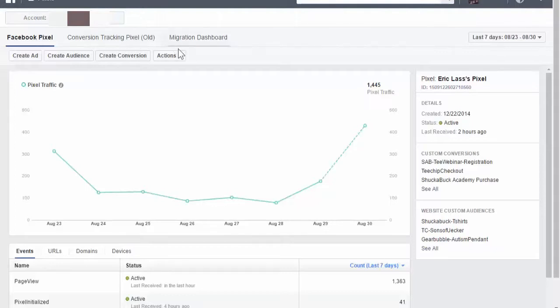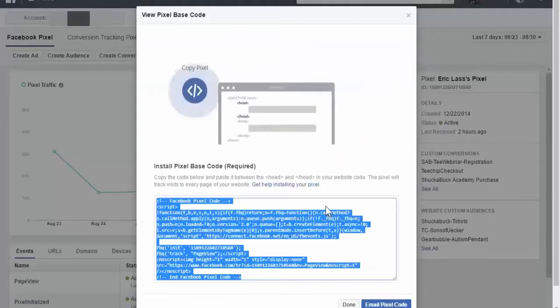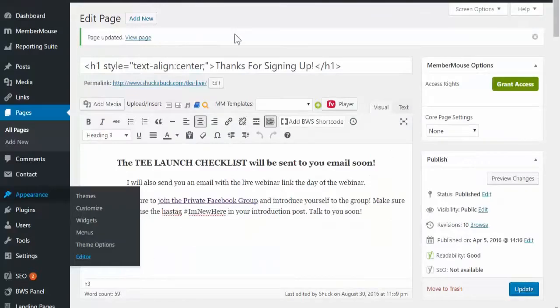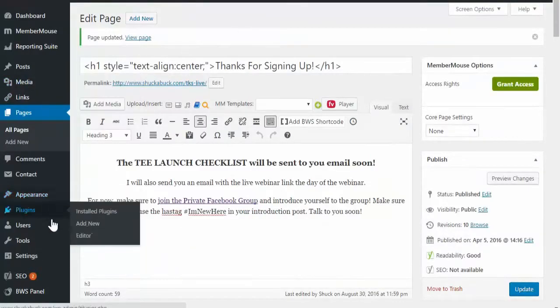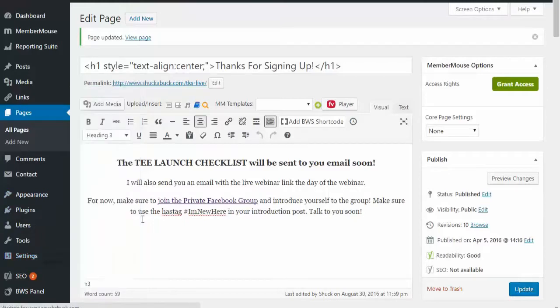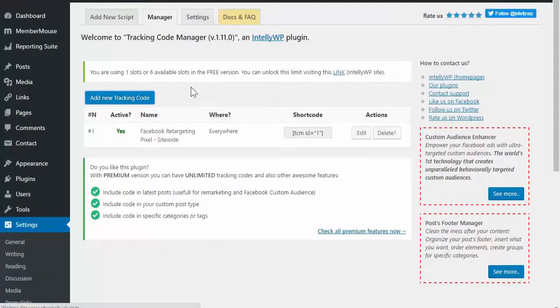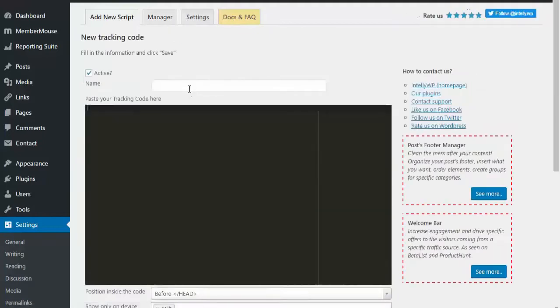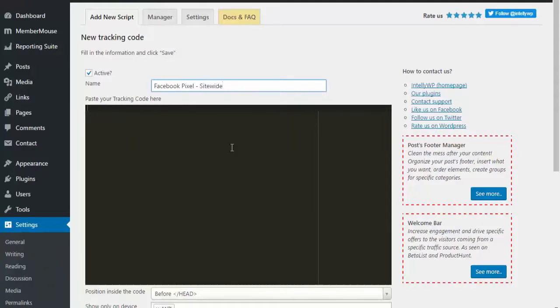If I were to insert my pixel code, copy this and then go over to your website. I use a plugin called Tracking Code Manager. You can just type that into the plugin section and add it, activate it. Then you'll come to this page where it says add new tracking code.